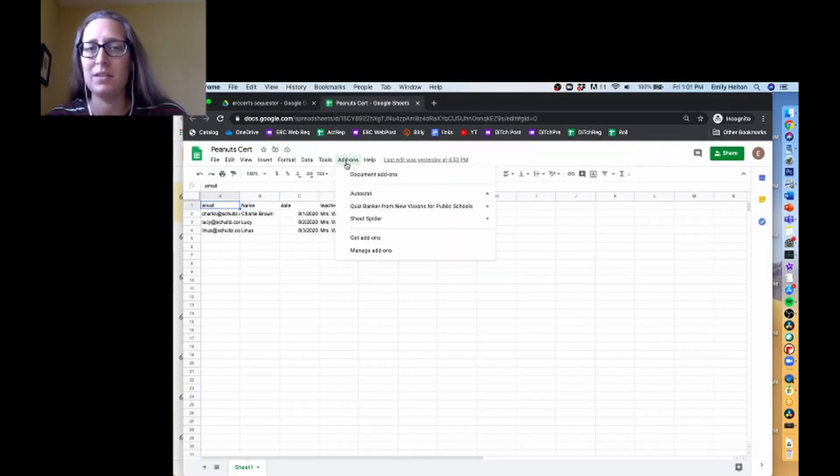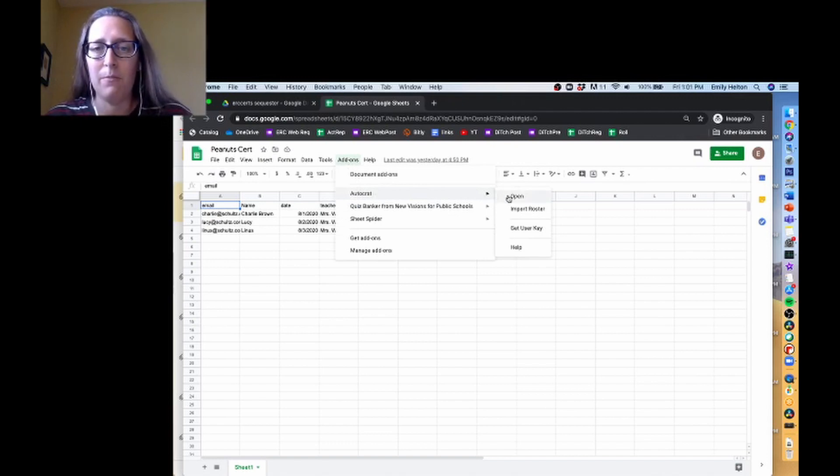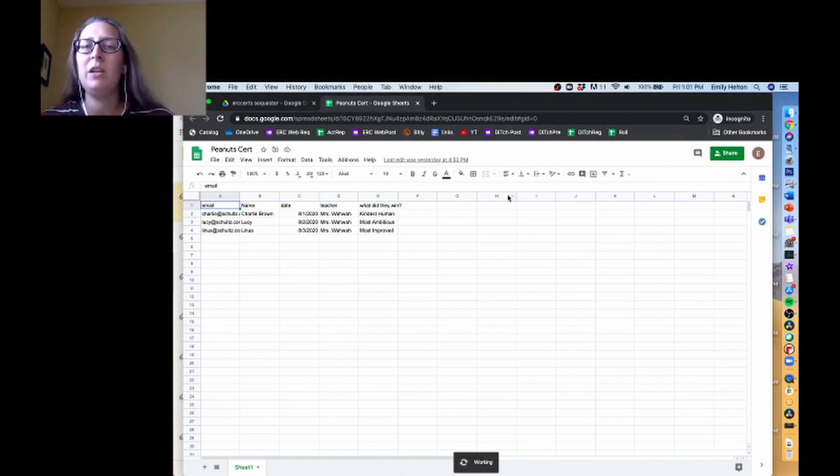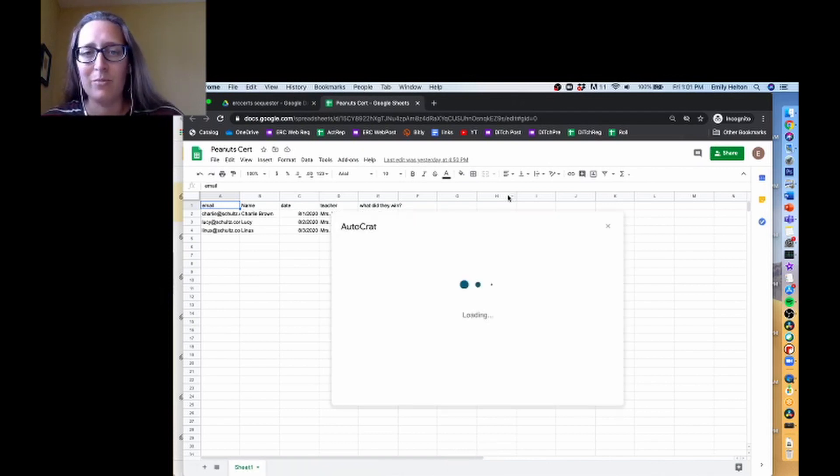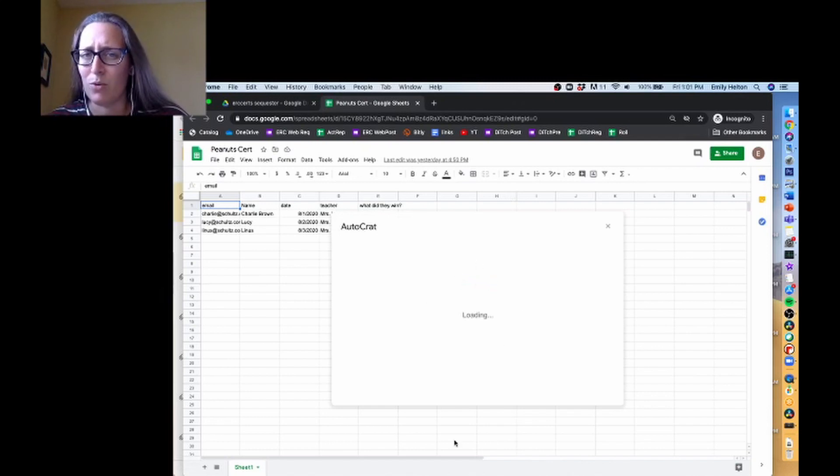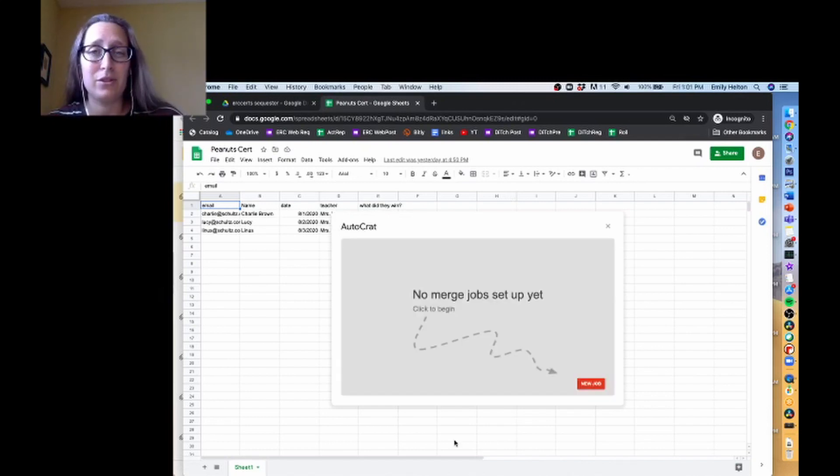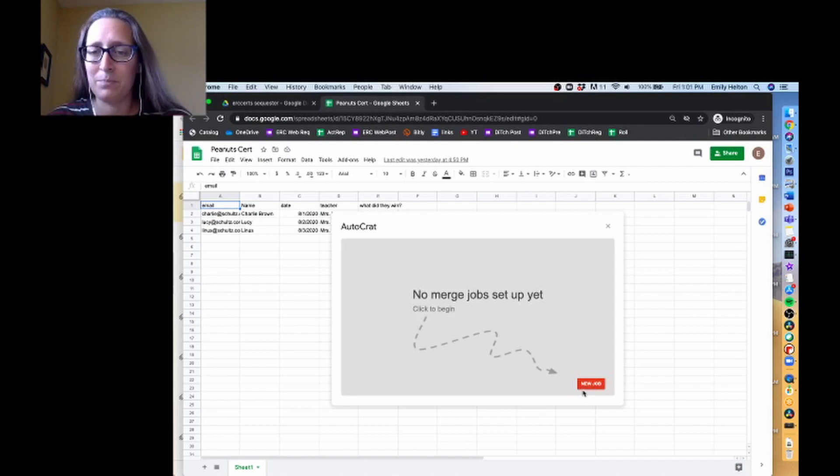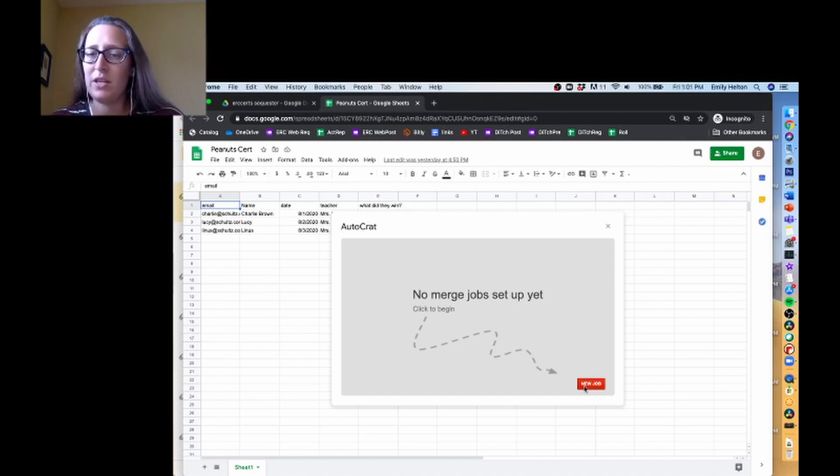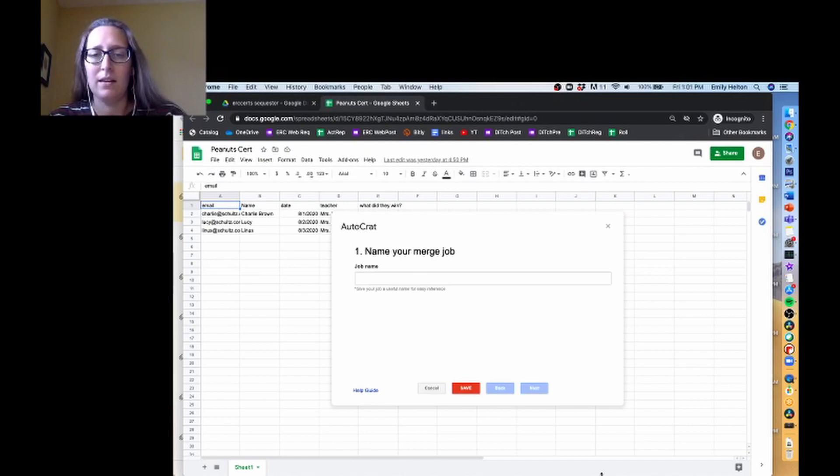So you've successfully installed Autocrat. If not, it's super easy to do. Go ahead and say Open. Sometimes it'll say Launch. It takes a minute to launch, and it doesn't always work. Usually when we see the blue dots, we're good to go. So what's worked for me is to just close out my browser and open it back up. Sometimes that fixes it. And since I don't have a job set up on this particular spreadsheet yet, I'm going to click New Job.